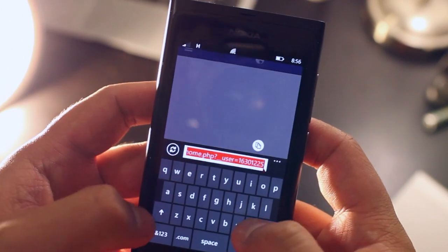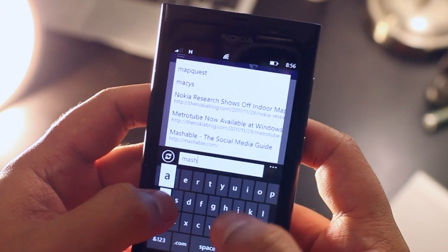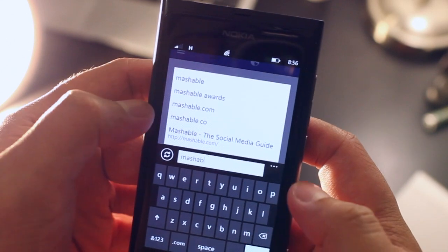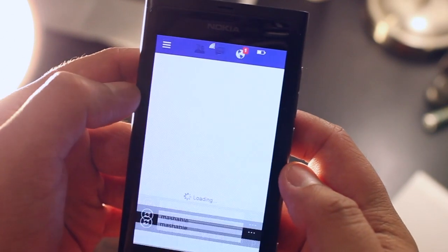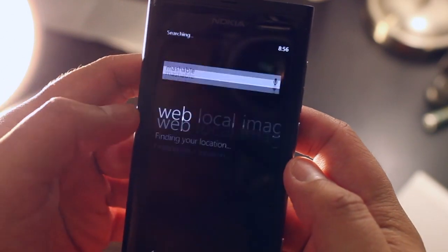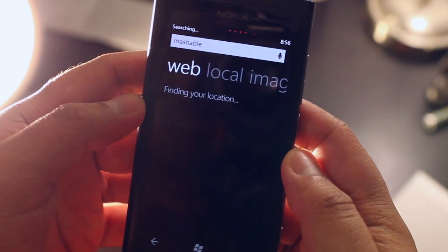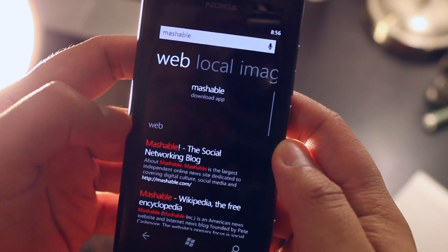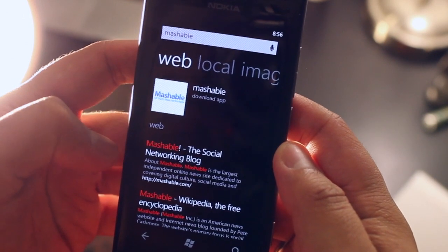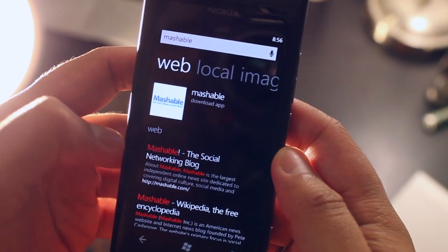Also if I go to Mashable, and this is Internet Explorer, if I go to Mashable it will not load up the website correctly.